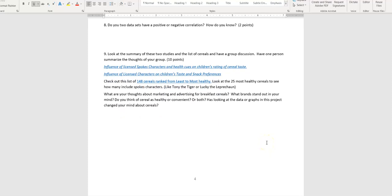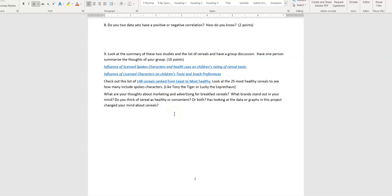Number nine is the last question, and sometimes groups split up the work so one person does one through five and someone else does six and seven — that's not how group projects are supposed to work, because you're getting a grade for all of it. For number nine it's a group discussion, so everyone has to have discussed it. One person writes the summary but everybody looks at it. There are a couple of short videos about what kinds of cereals kids liked based on whether they had a character involved, and then a list of 148 cereals ranked from least to most healthy.